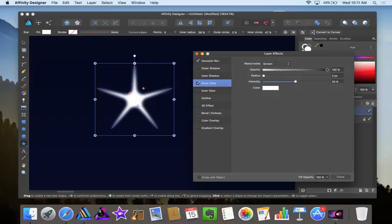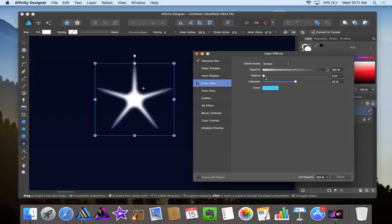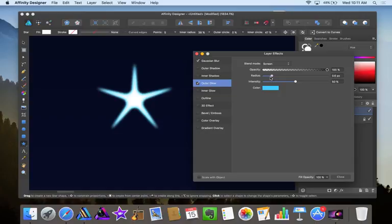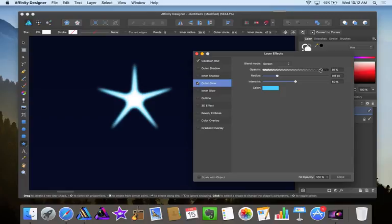Now since the star is already white, we'll have the outer glow be a different color, otherwise applying the Gaussian blur would be pointless. So we'll change the outer glow to be blue. Now let's increase the radius to that and see how it's looking. Now we'll change the opacity of the outer glow, not the object itself.